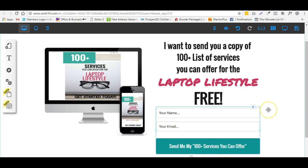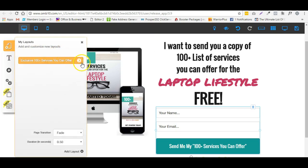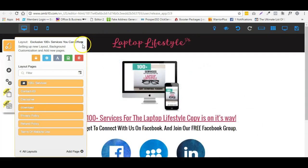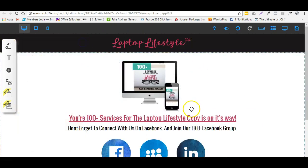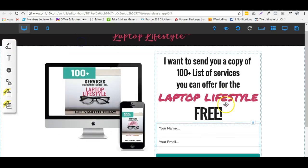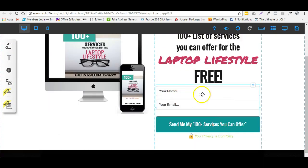To be able to do that, you need to make sure that you have your thank you page set up. For me, that's my download page — so my thank you page looks like this. Make sure you have that ready, and then you can configure your opt-in form.